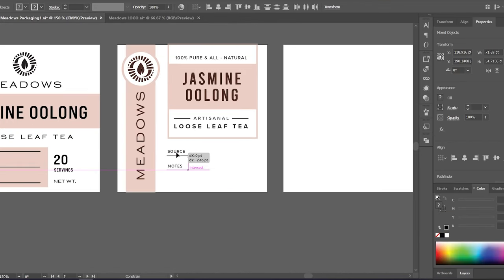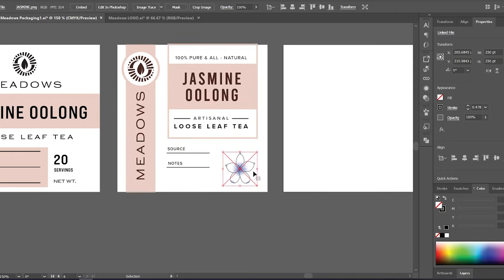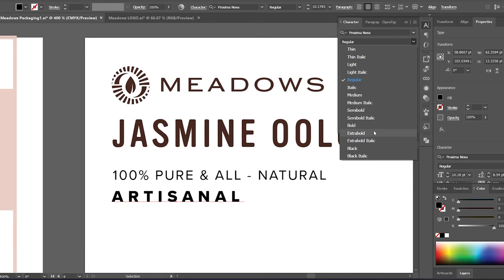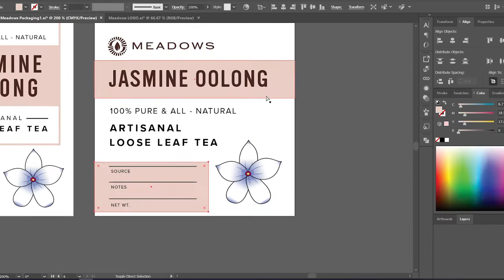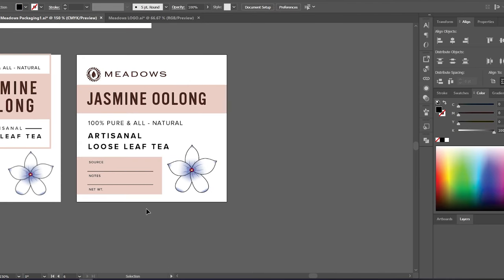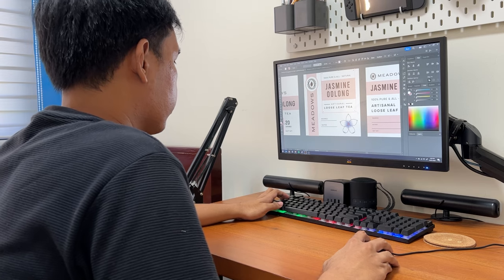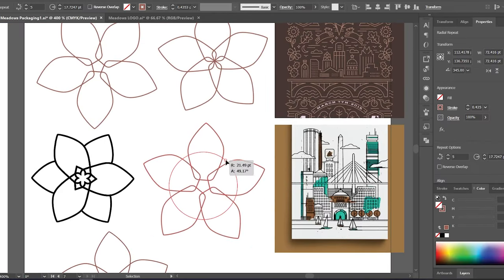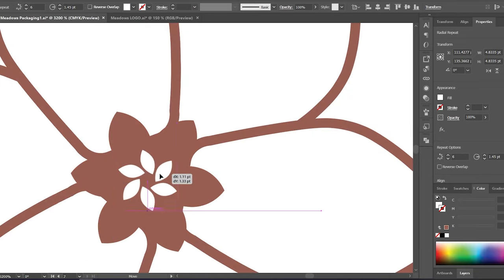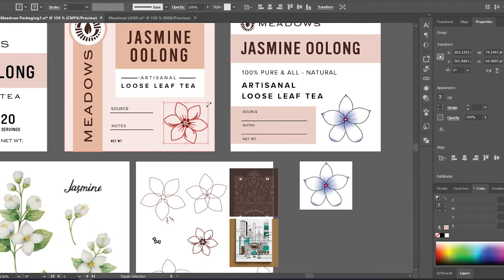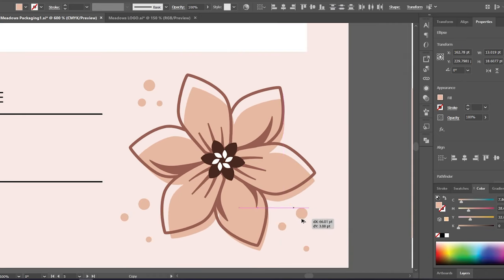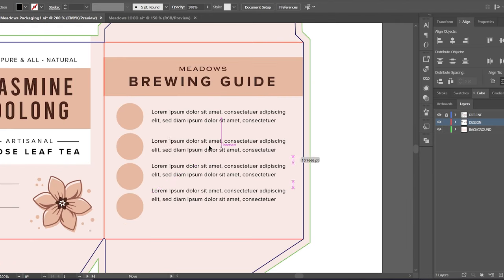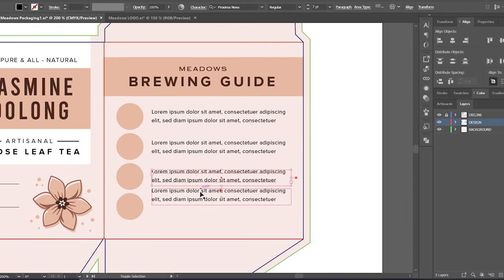When doing the initial iterations for the design, it is okay to use placeholder images or text just to see how it would look like or if it works or not without spending too much time or effort. And here's how I designed the rest of the packaging.